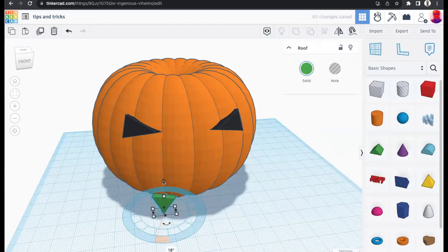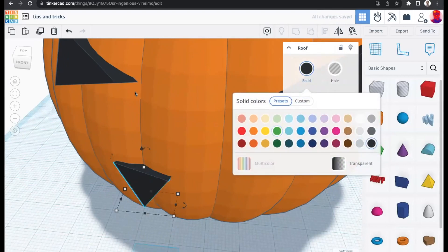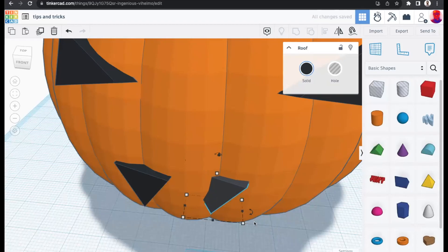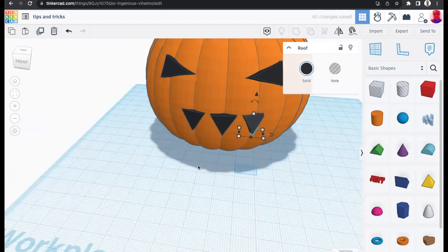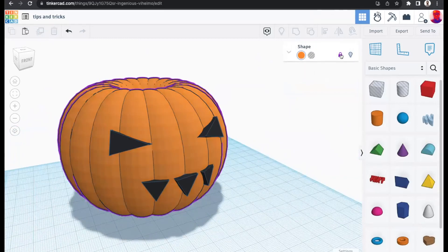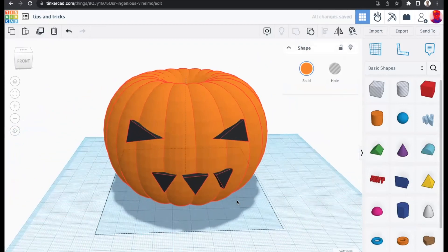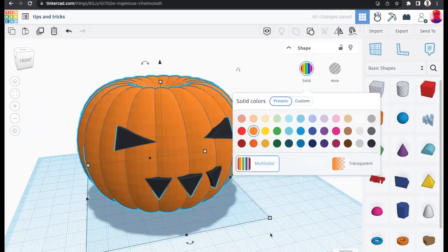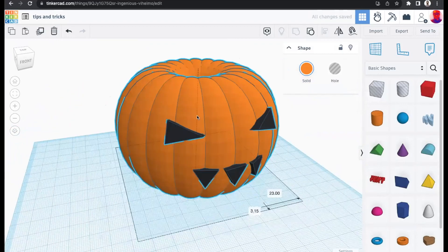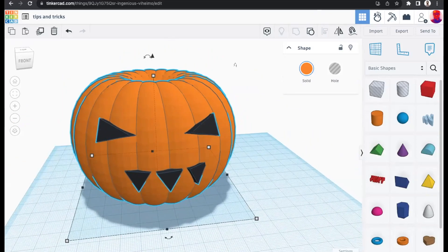Using the duplicate tool again to add teeth to the pumpkin — duplicate, move, and rotate slightly for each tooth. Then unlock the pumpkin and group all shapes together. When grouping, you can choose 'multicolor' instead of 'solid' so each shape retains its original color rather than everything switching to one color. This preserves the black eyes and orange pumpkin color in the grouped design.